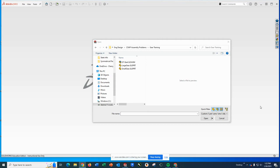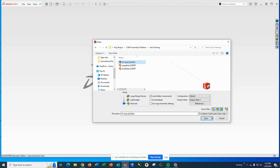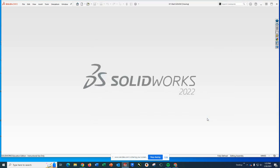To start out our gear mate training, you're going to want to download the gear training folder and unzip it. What you're going to find is the gear training start assembly as well as two gears that are already SolidWorks parts.